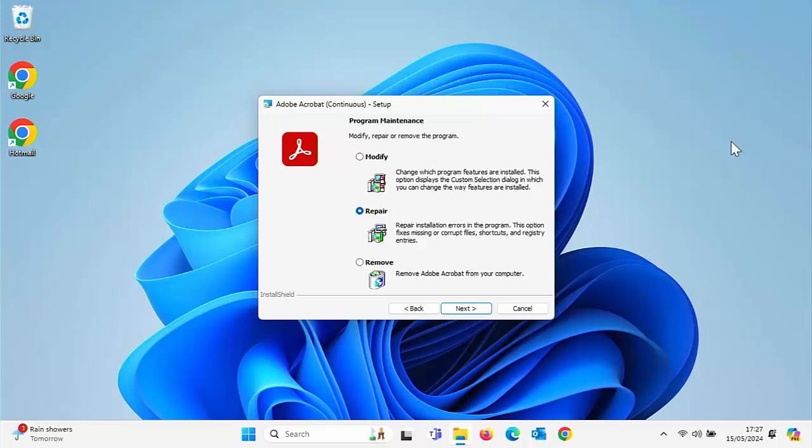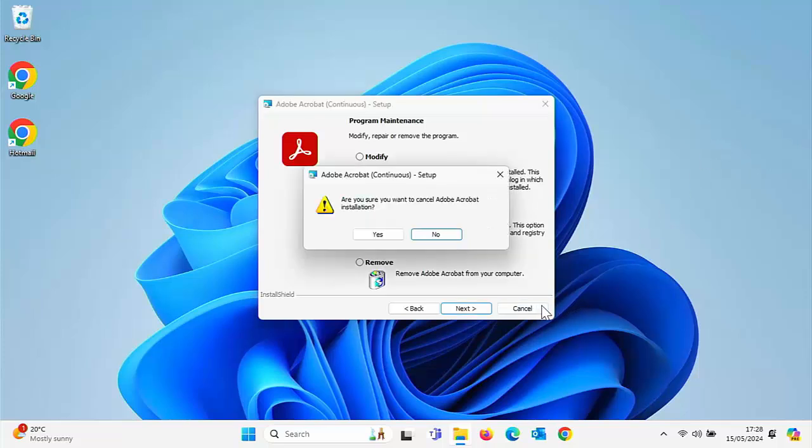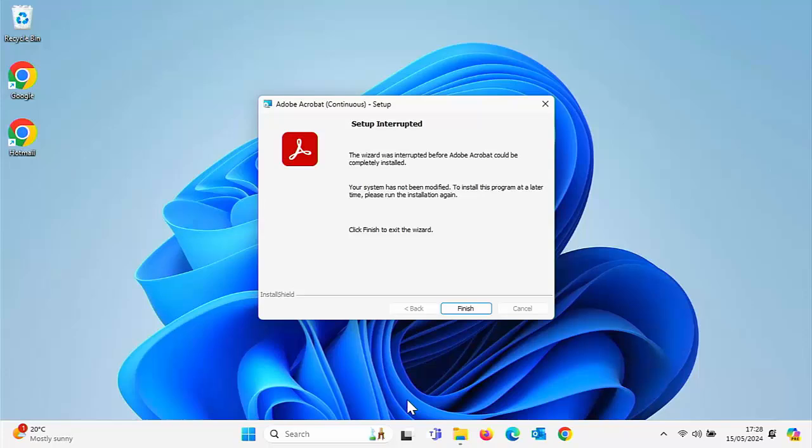This guide is going to show you how you can repair a program on your computer if it's misbehaving, if it's just not loading whatsoever.